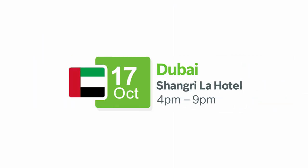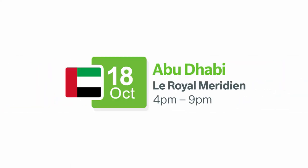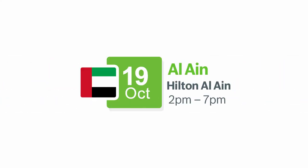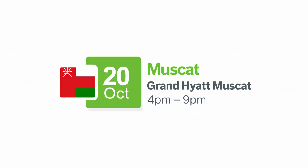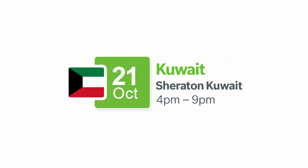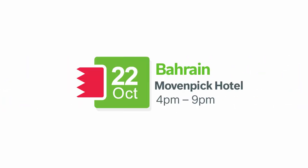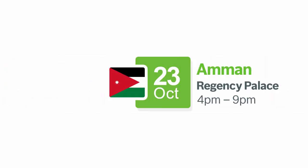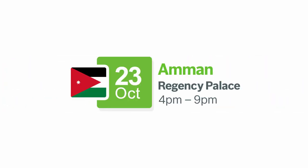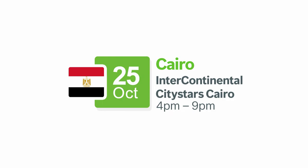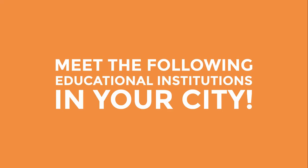Baku, Dubai, Abu Dhabi, Al Ain, Muscat, Kuwait, Bahrain, Amman, Cairo. Meet the following educational institutions in your city.